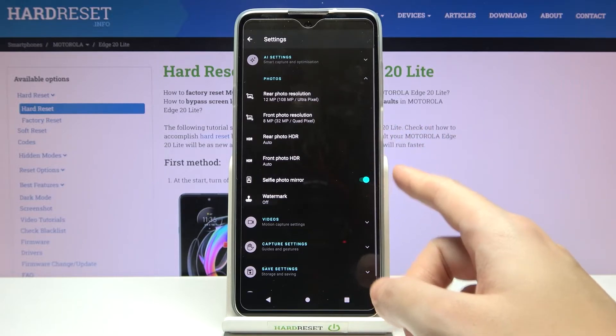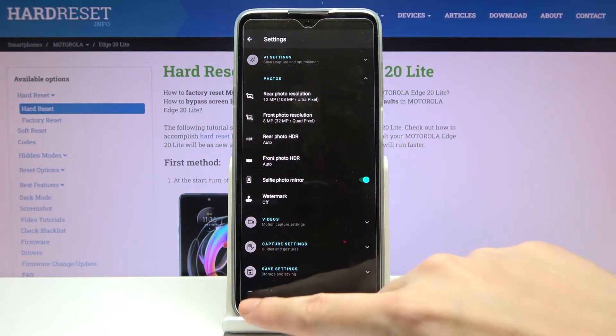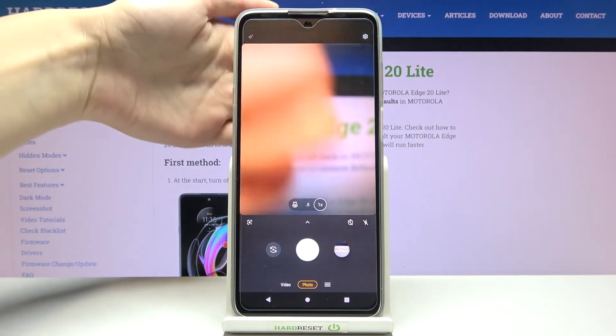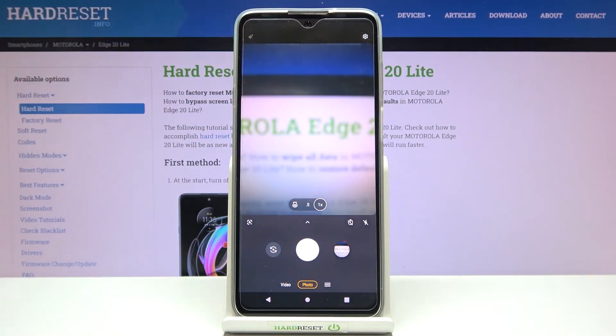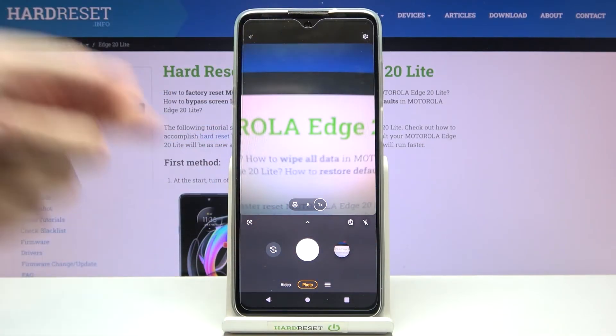Remember that this only works with selfie mode, so we have to change the back camera to the front one by using the left button.